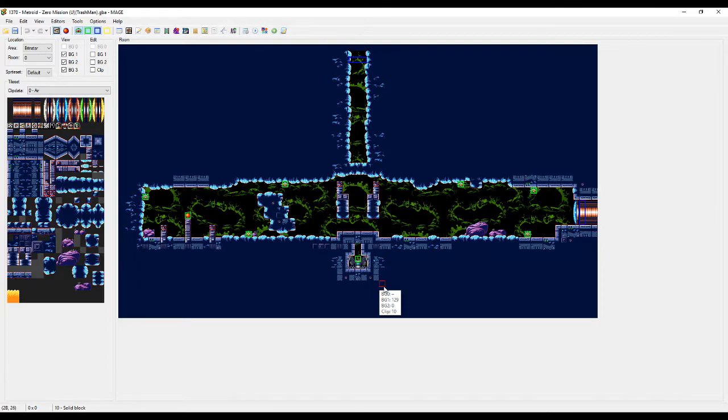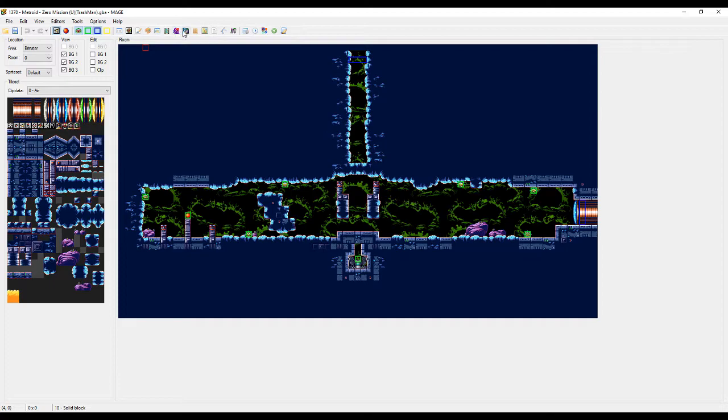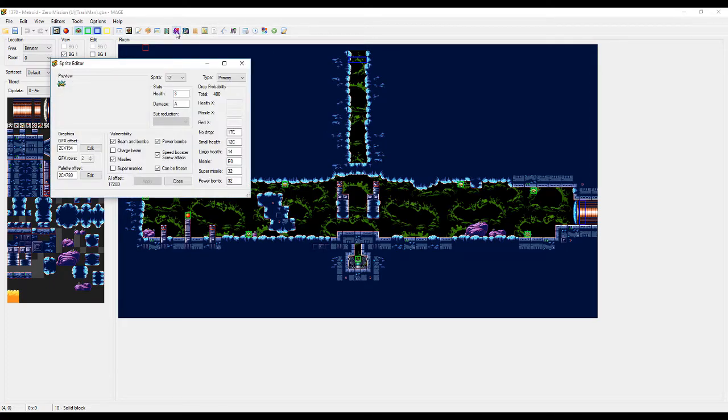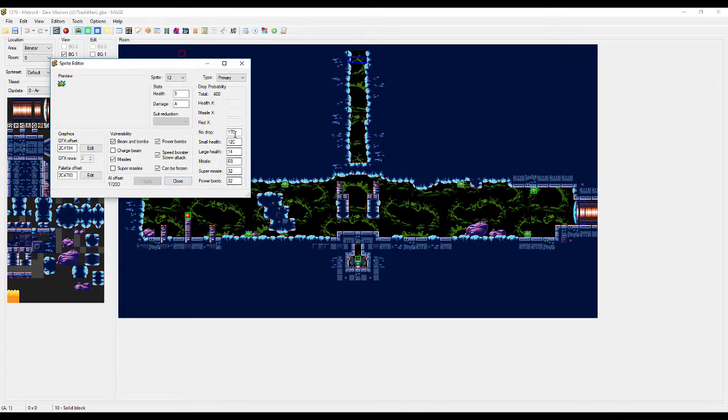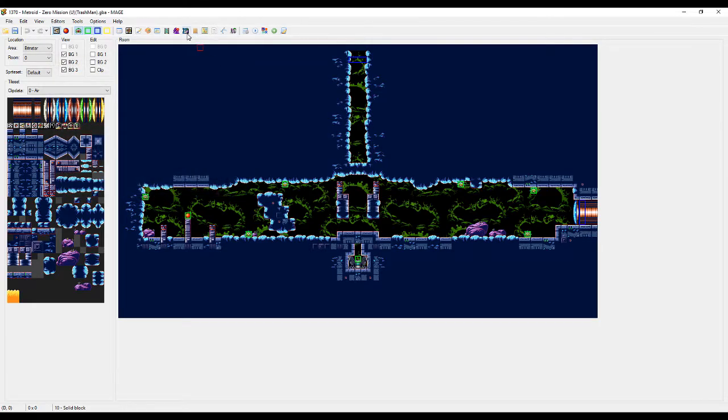Alright, joking aside, we're actually going to go over the Sprite Set Editor today, and that's not to be confused with the Sprite Editor. That just handles individual enemies and sprites and can change things such as their vulnerability, you can edit their graphics and palette from there, edit their health drop rates, their damage, all that kind of stuff. We are not going over that today. Later, of course, but not today.